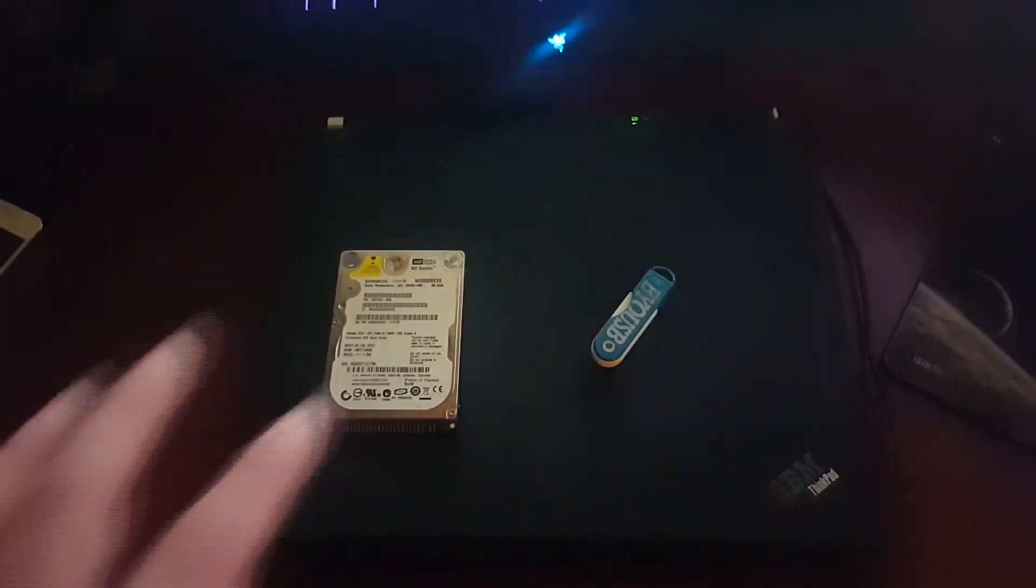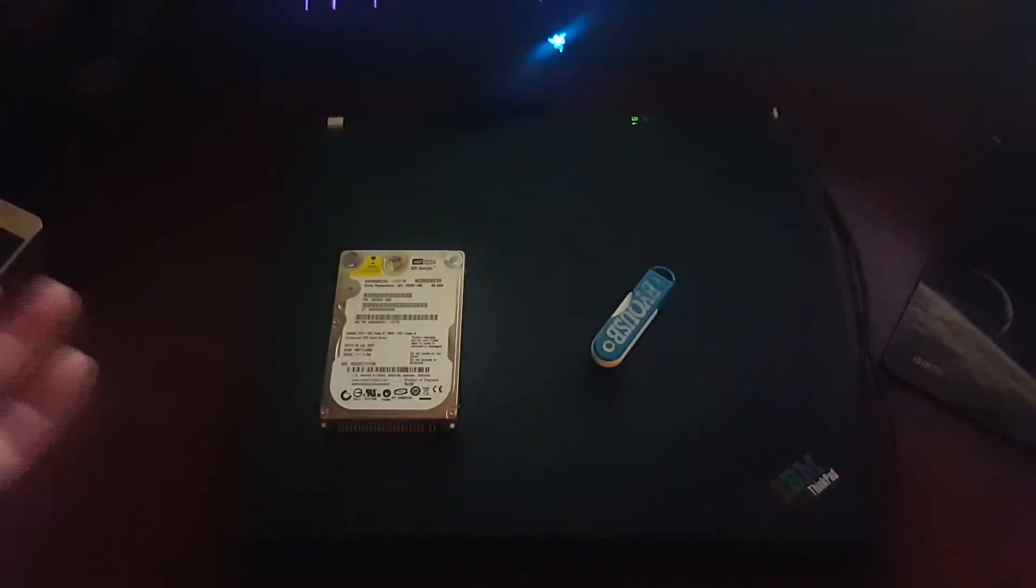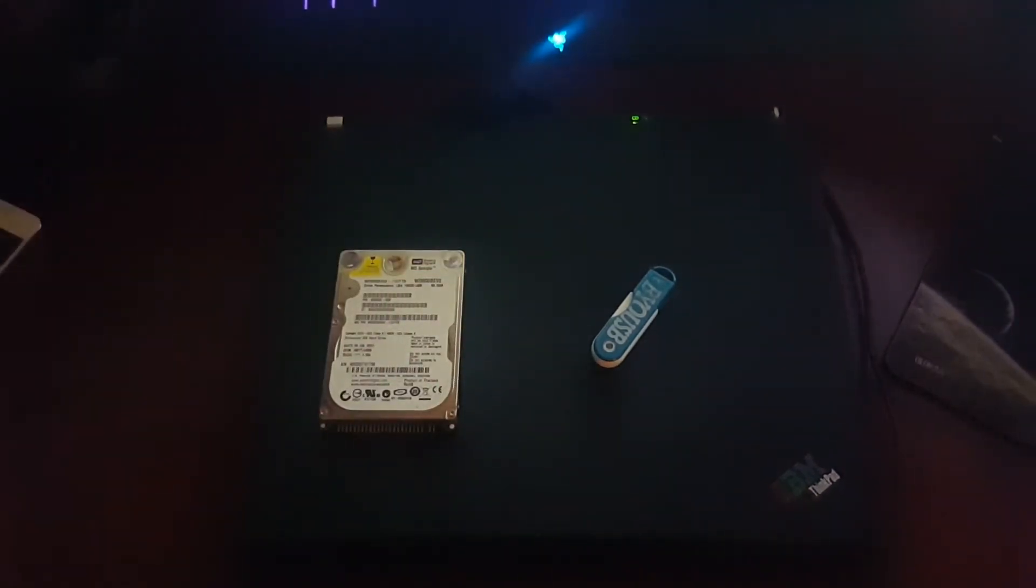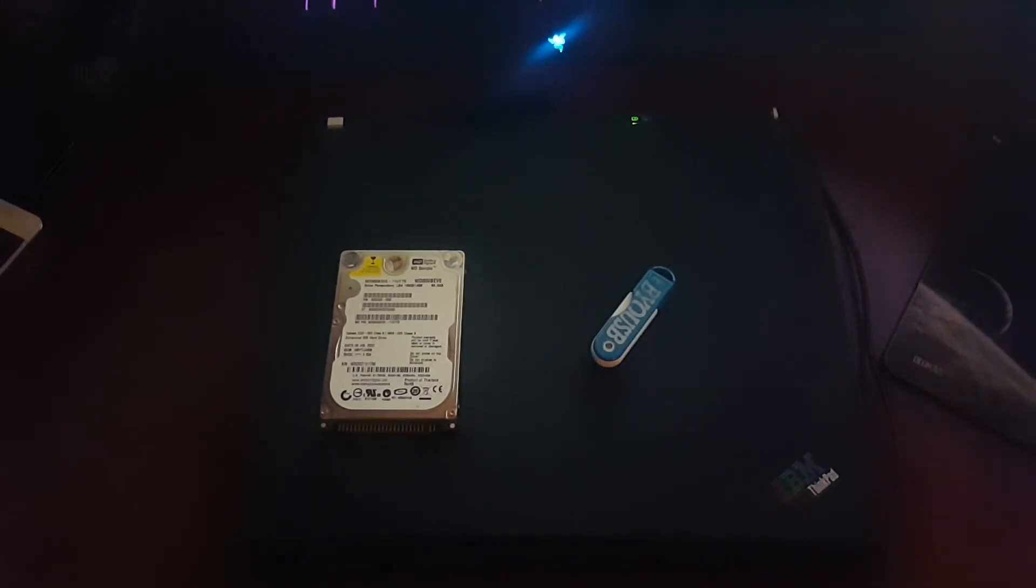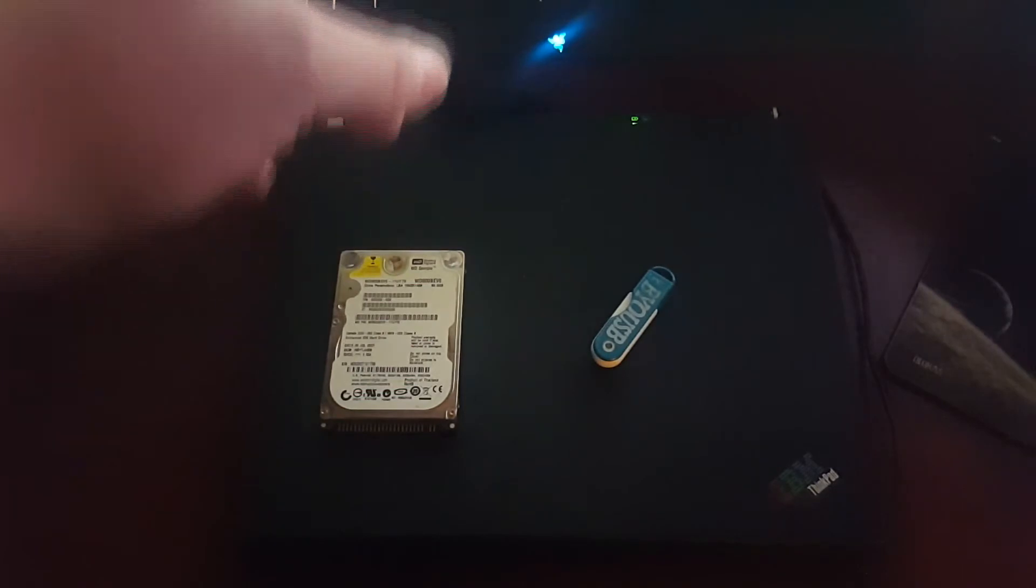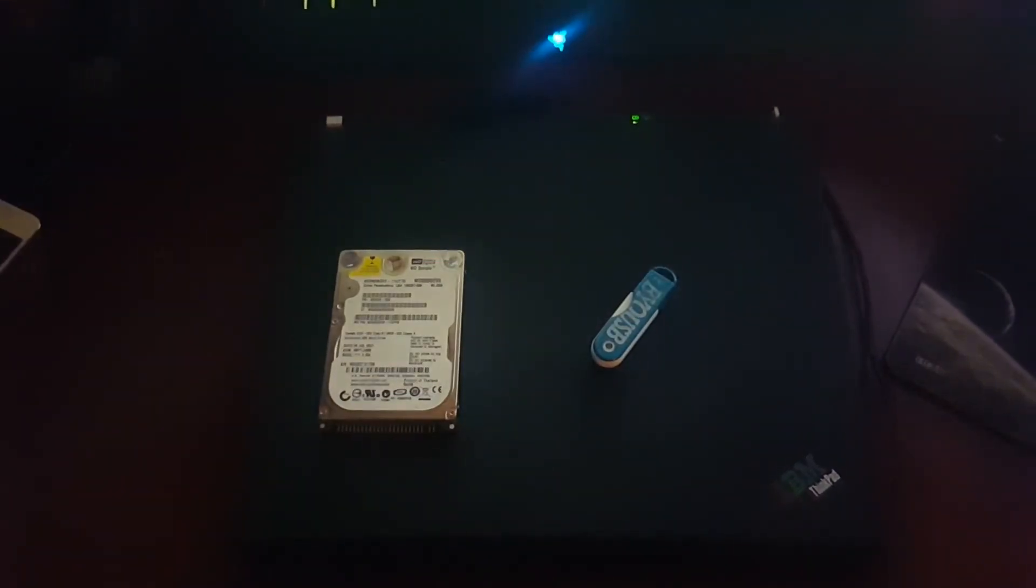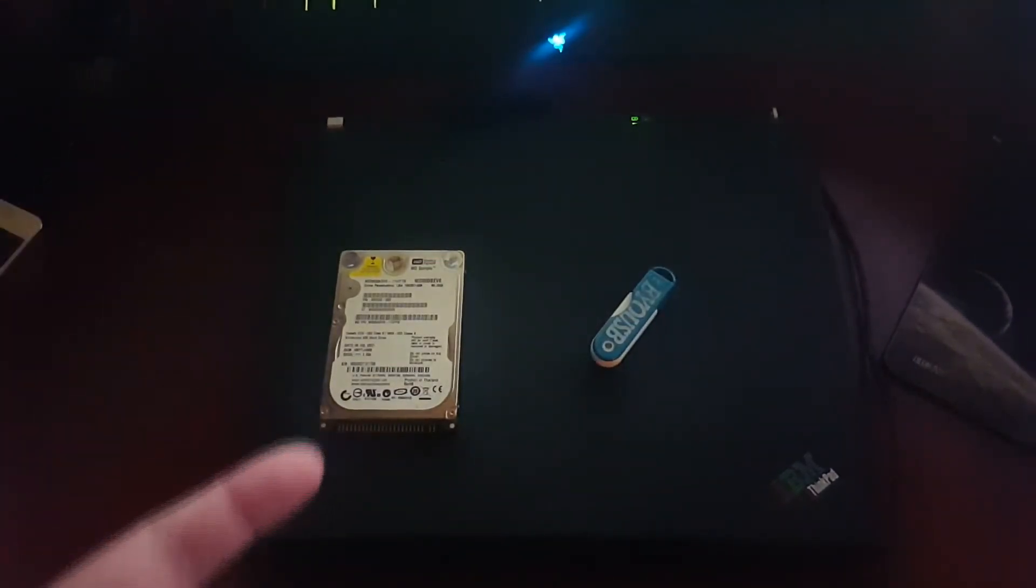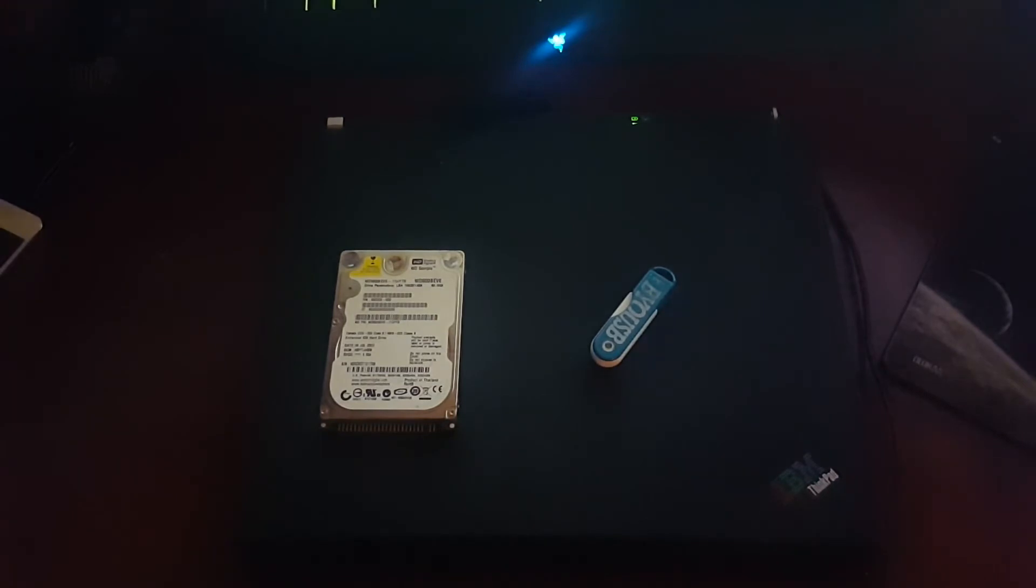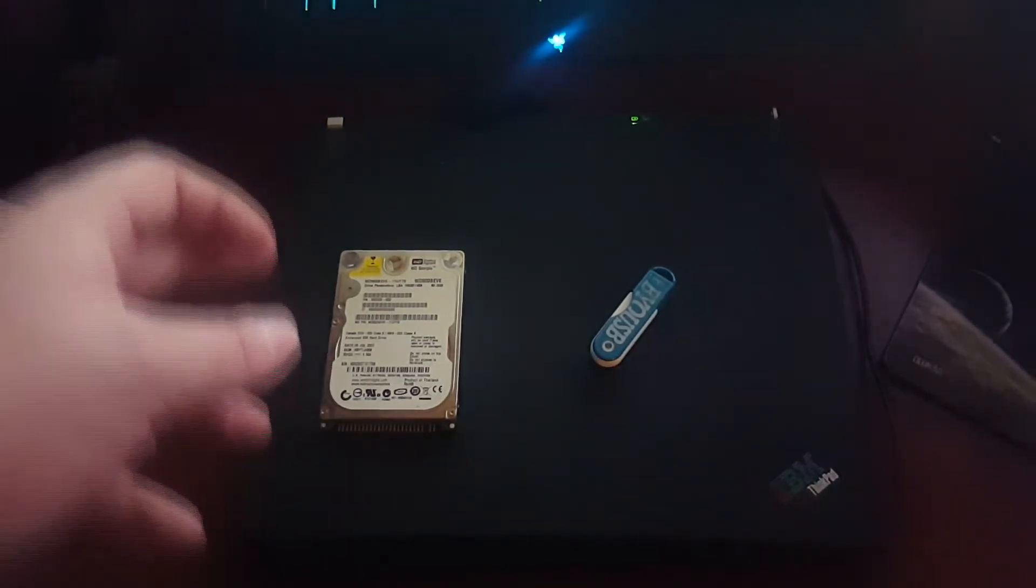This T40 is 15 years old, came out in 2003. It has a Pentium M single core processor—yes, a single core—and the minimum requirement may be a dual core for Windows 10. It's got a little bit over 1 gig of RAM, like 1 gig and 256 megabytes total.